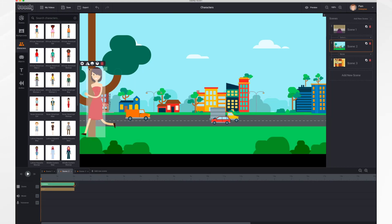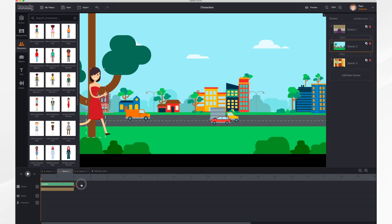And then we want to flip her direction so she's going the appropriate way. And then finally, we want to come down here, give it a little bit of time, so we're going to stretch it. And then we're going to set our keyframes.